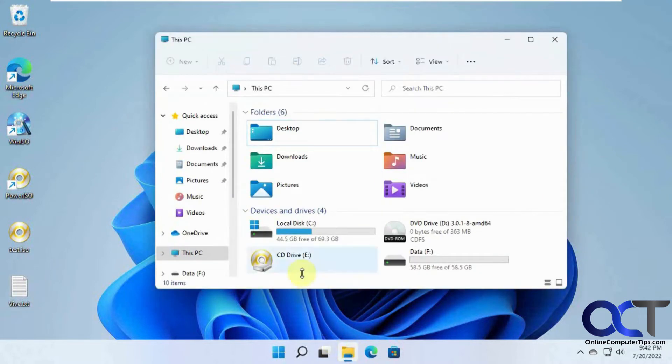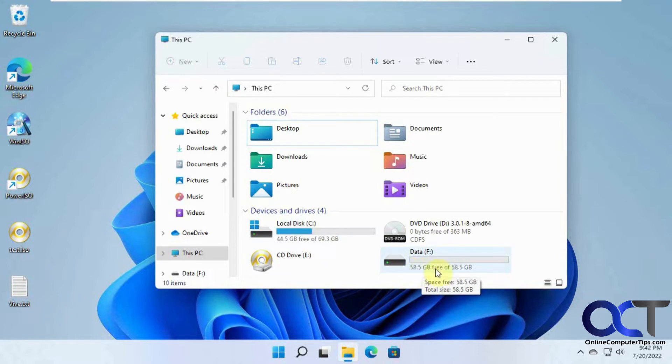So, on this computer you have the C drive, and we have this D drive, 60 gigs, but it's really an 80 gig drive.